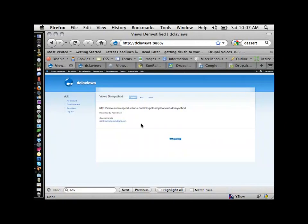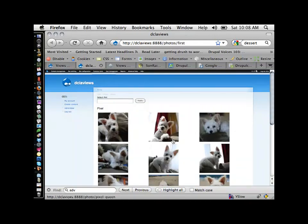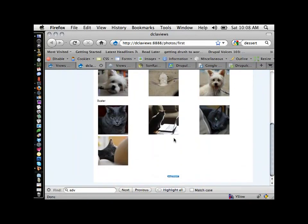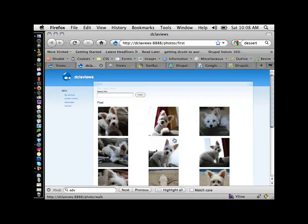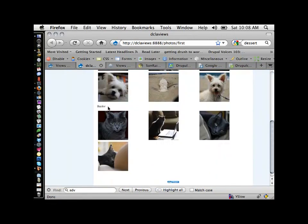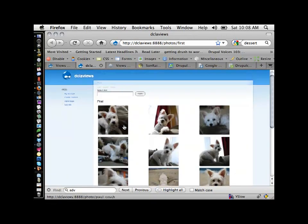The majority of this talk is really going to be about doing it, so let's get started. I have a very simple website using the Garland theme. It has just one view right now — a photo gallery view of pictures of my dog and one of my cats, split up by name of the pet.